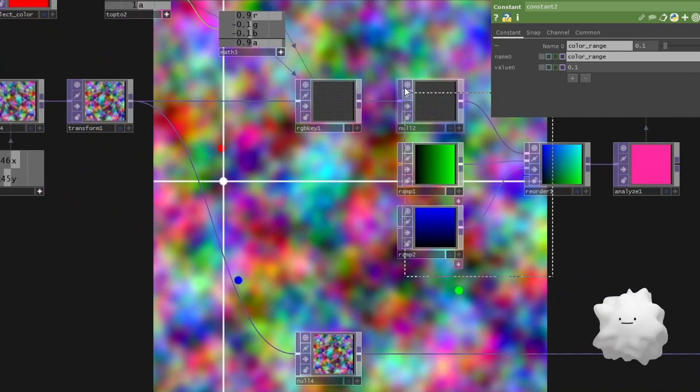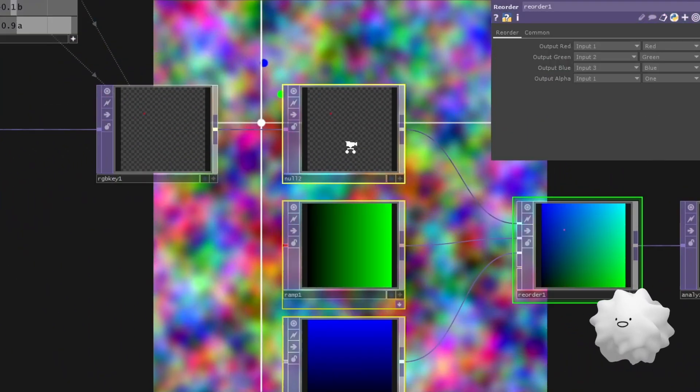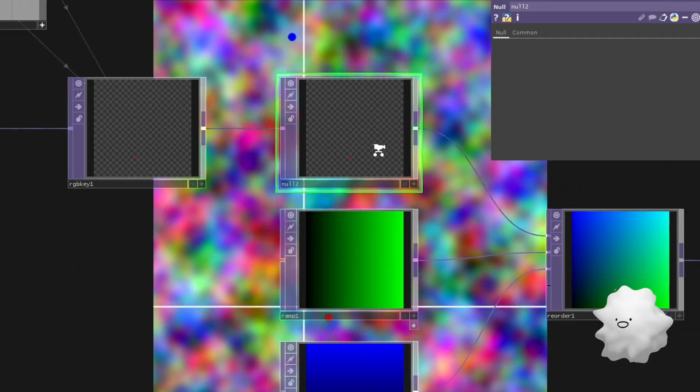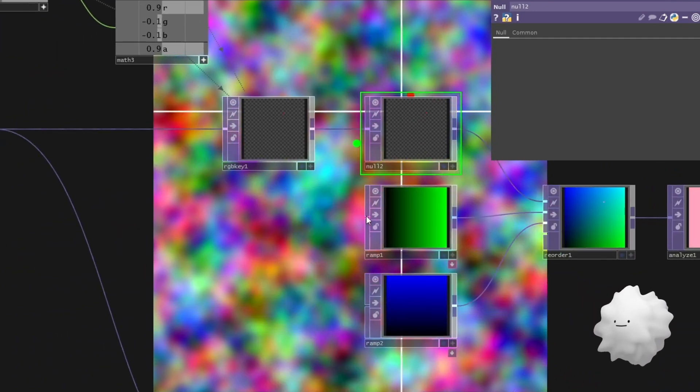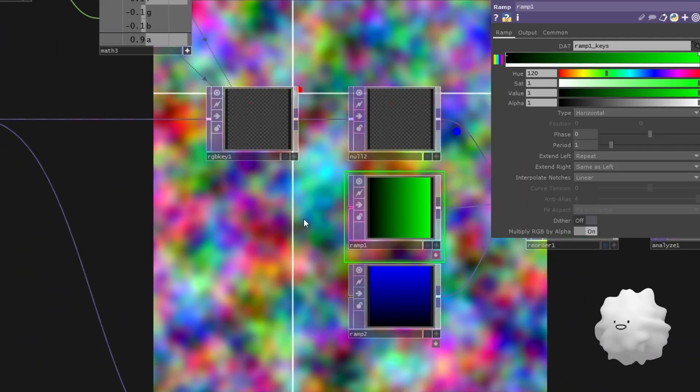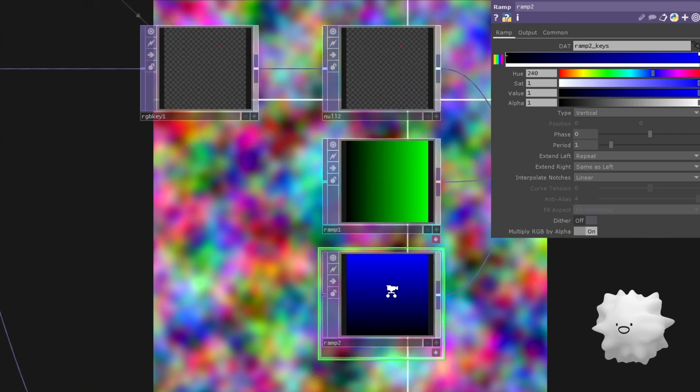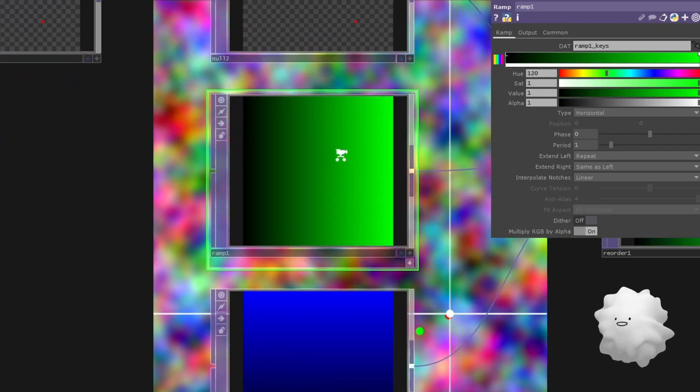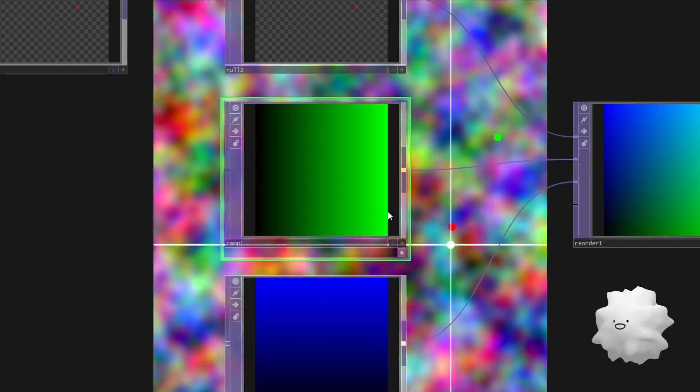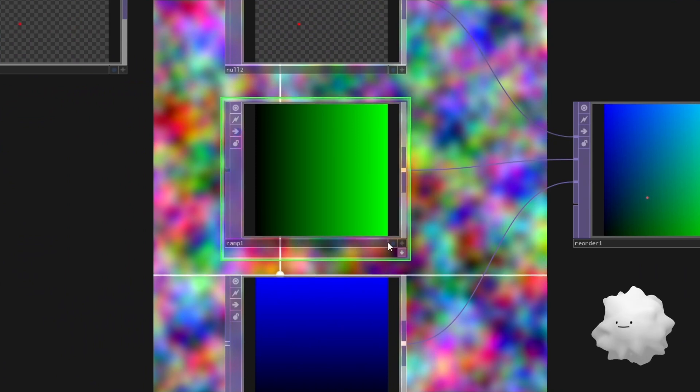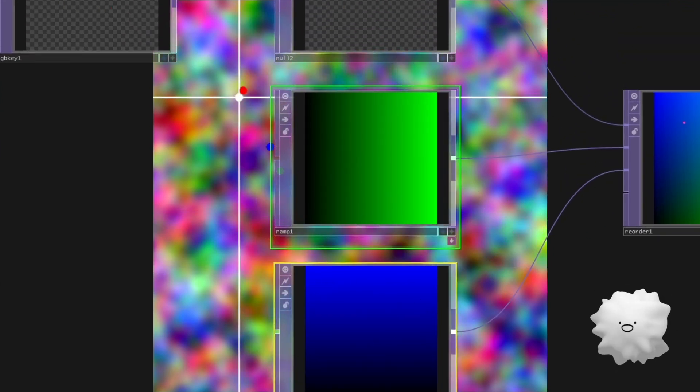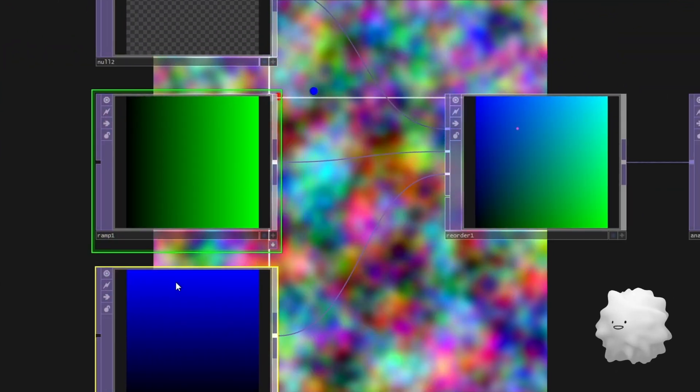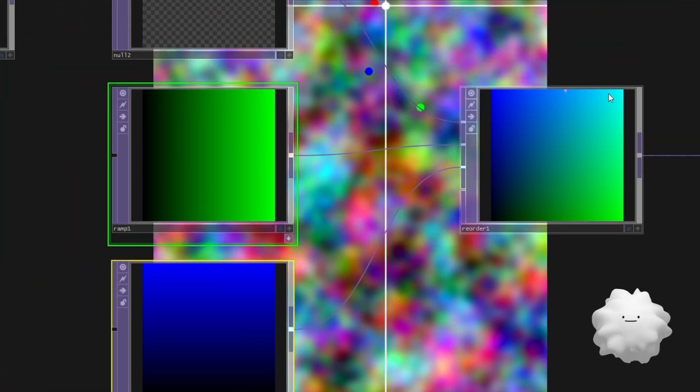And as you can see, there is green ramp. And this green ramp means X position. So start zero to one. And start zero to one.